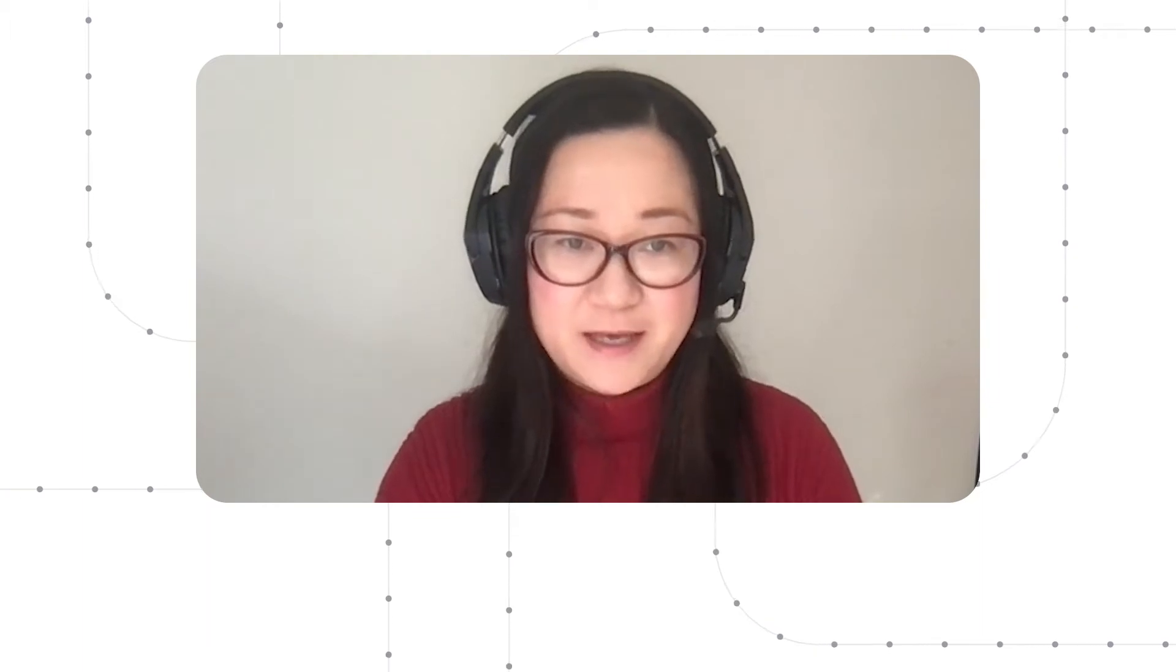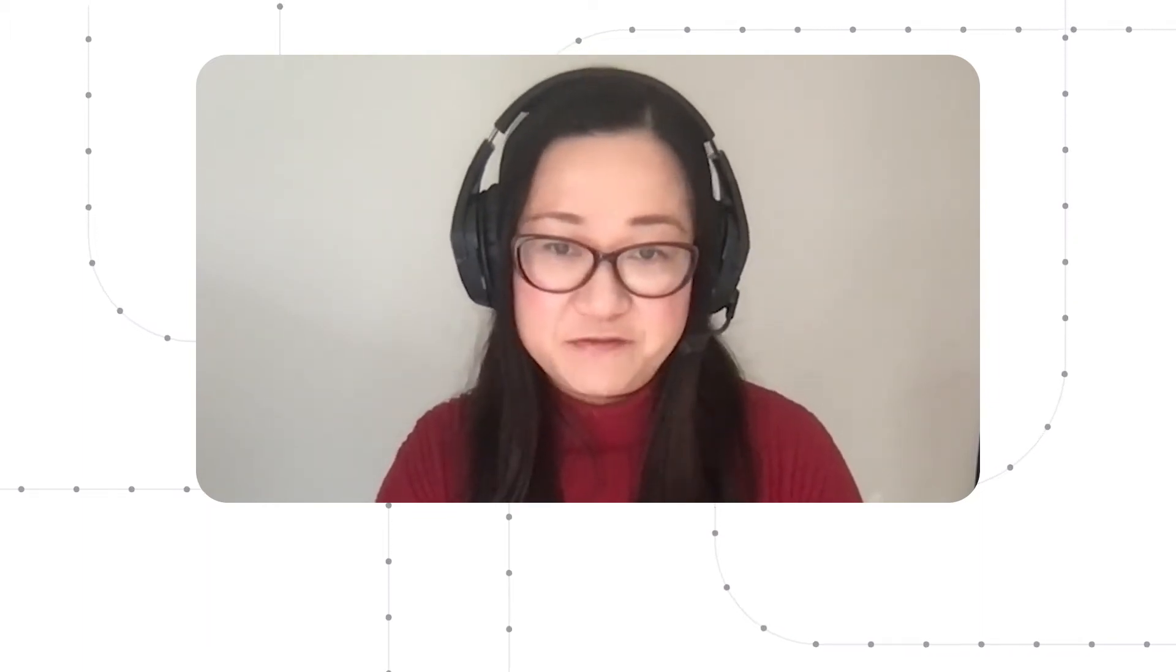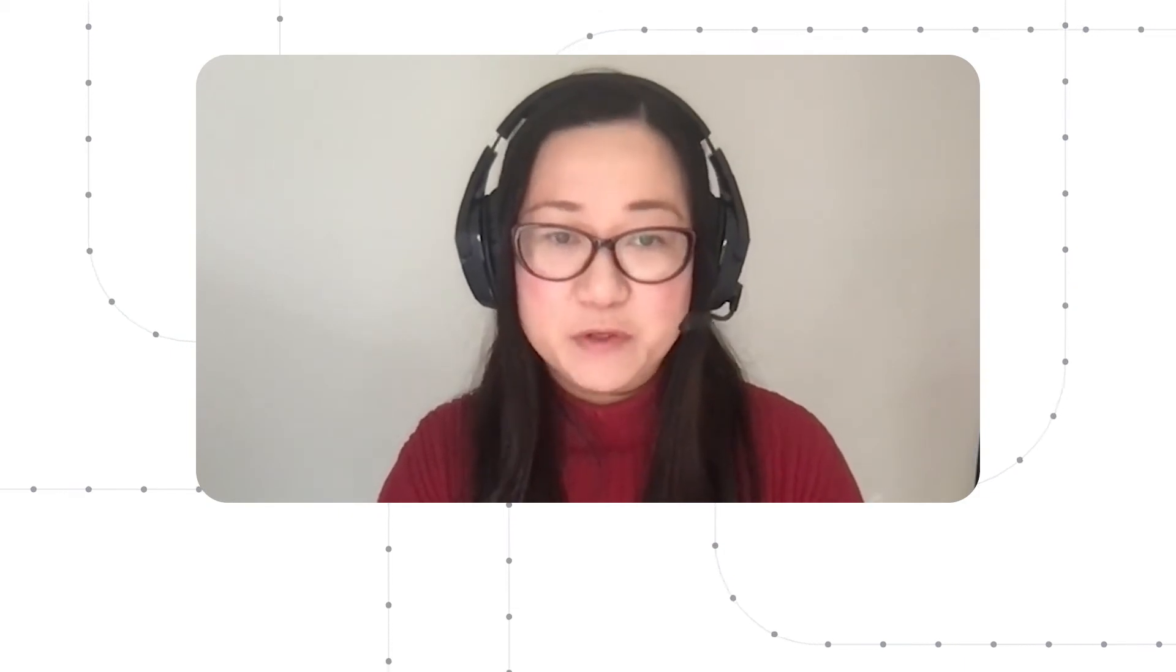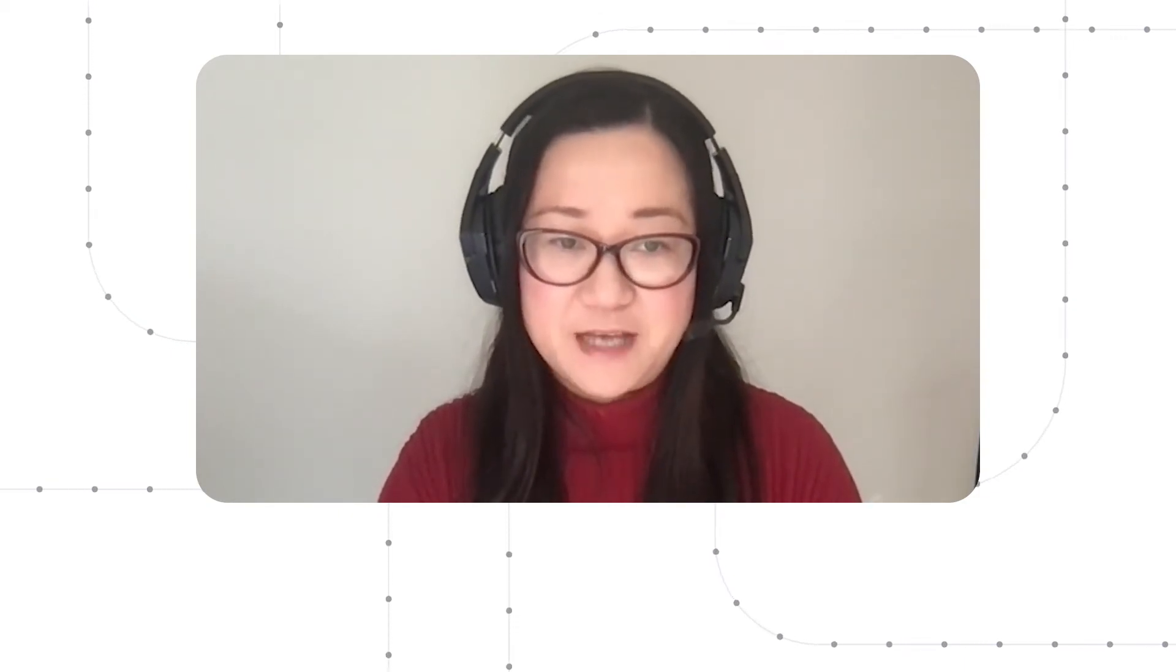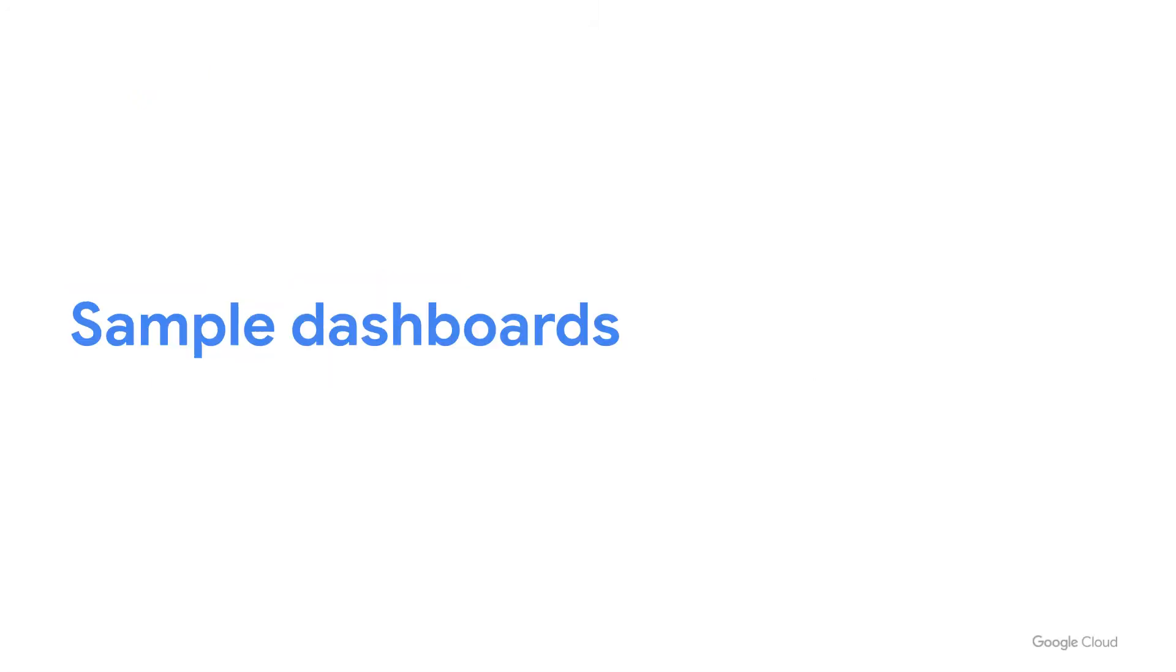Today, I'm going to talk about a few useful existing features you may not be aware of, as well as several new features we recently launched with a live demo. Now, let's reach to a Google Cloud monitoring project and navigate to the dashboard page.